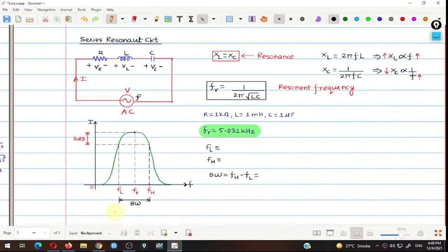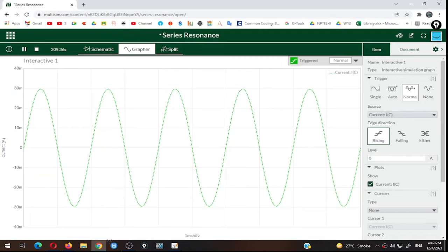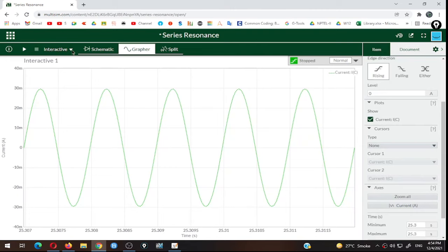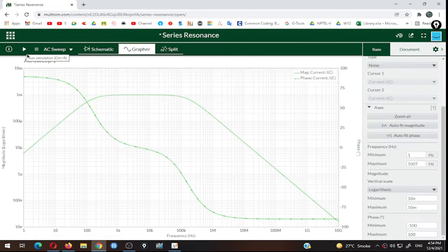We need the graph between current and frequency, not current and time. On the X-axis we currently have the time parameter. To change this, go to the interactive graph drop-down menu and select 'AC Sweep,' then click Run again. The graph converts to a logarithmic scale with frequency in hertz on the X-axis, a minimum frequency of 1 Hz and maximum of 10 GHz.